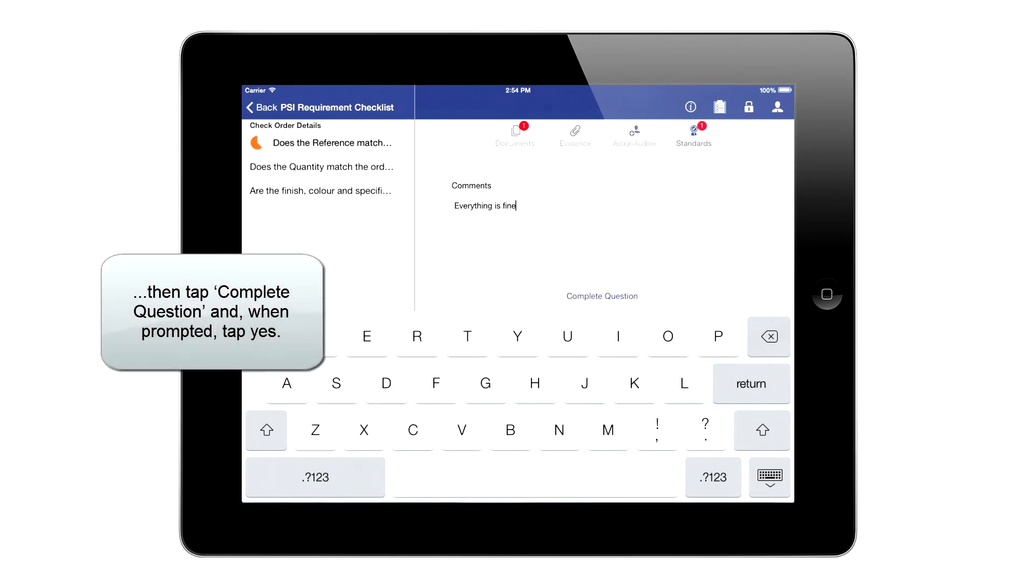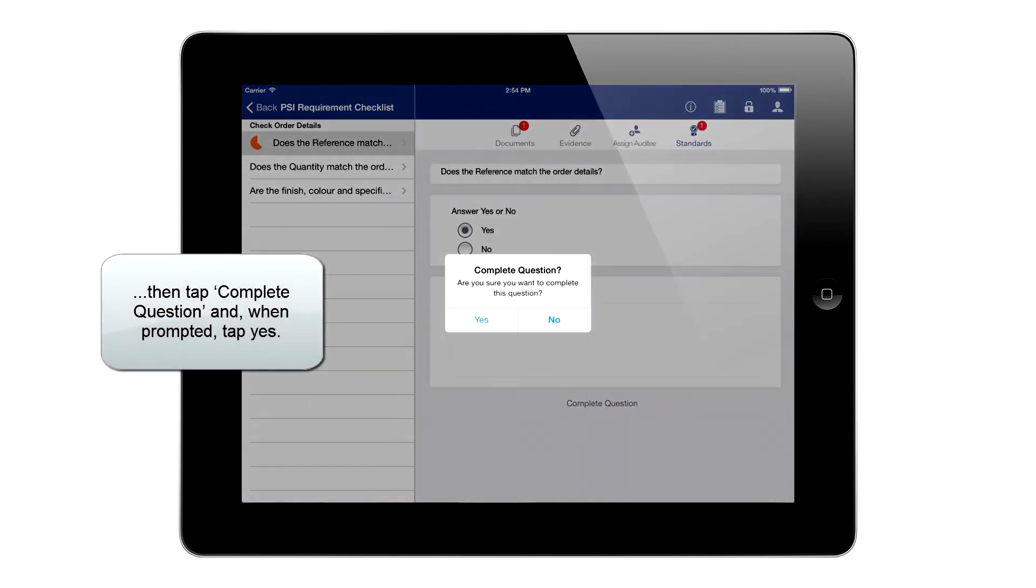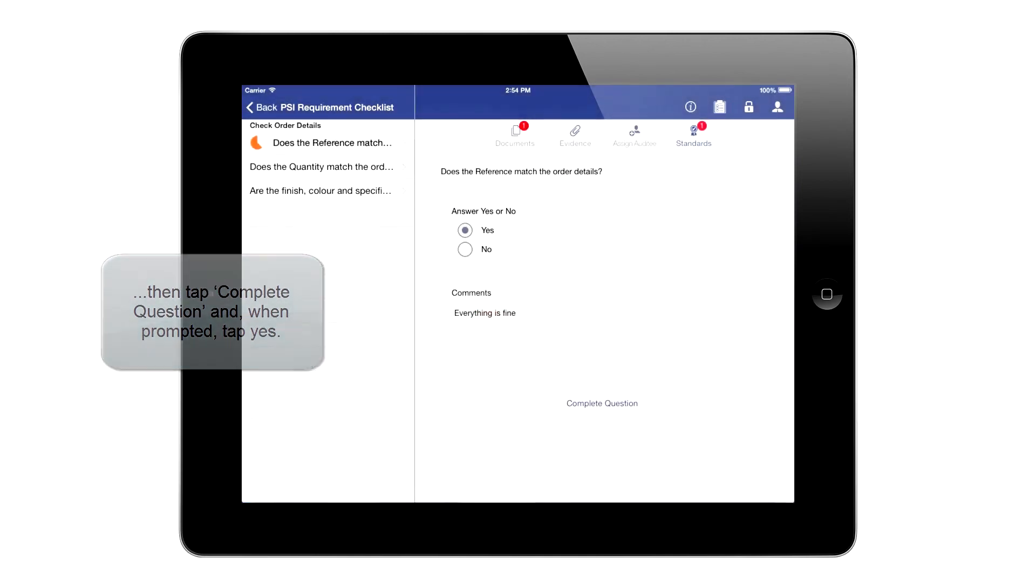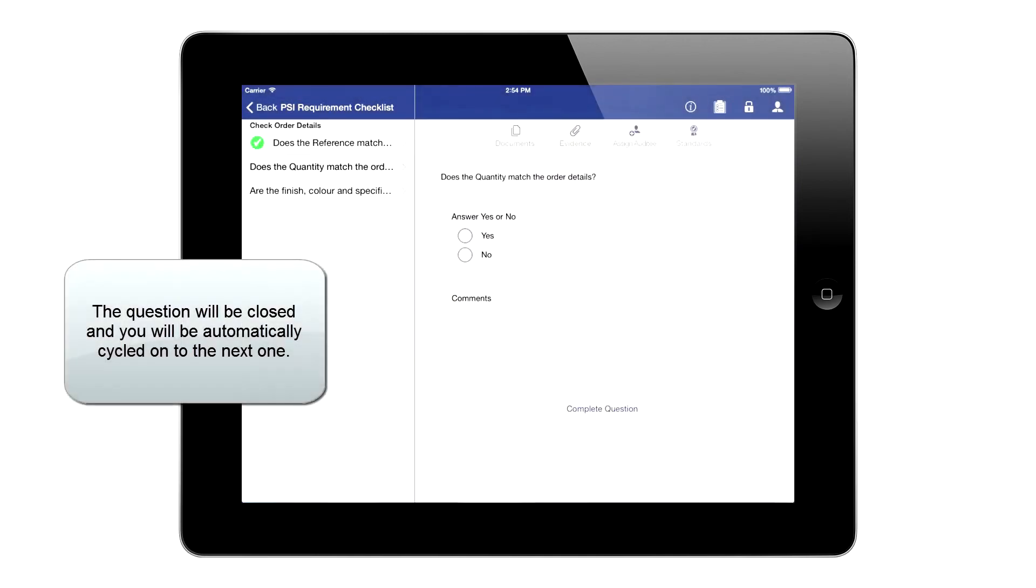Then tap Complete Question, and when prompted, tap Yes. The question will be closed and you will be automatically cycled onto the next one.